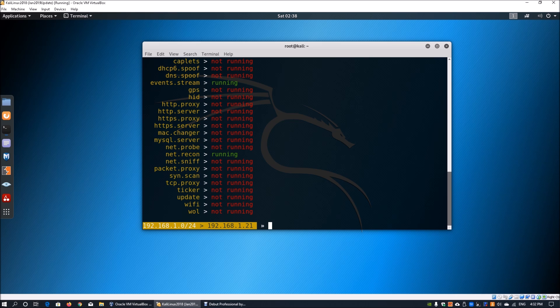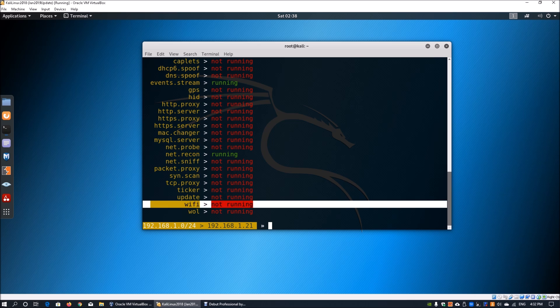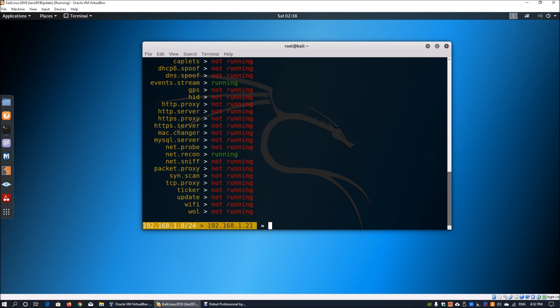You can look at the Wi-Fi module over here. We see that the Wi-Fi module is not running, so the first thing we want to do is to enable it, turn it on.